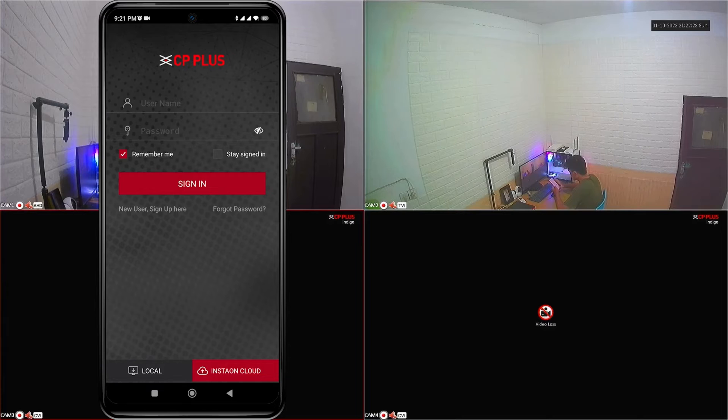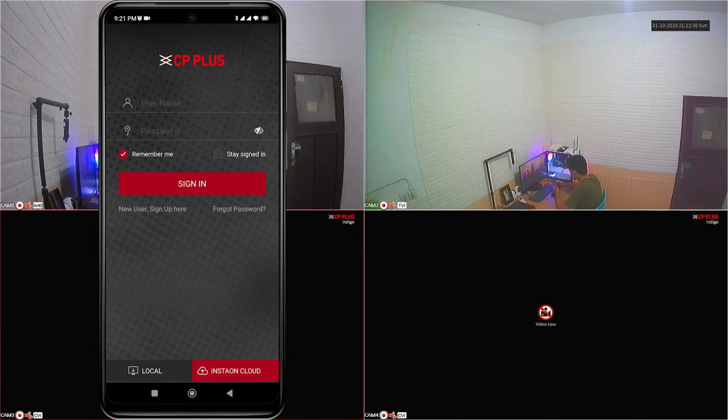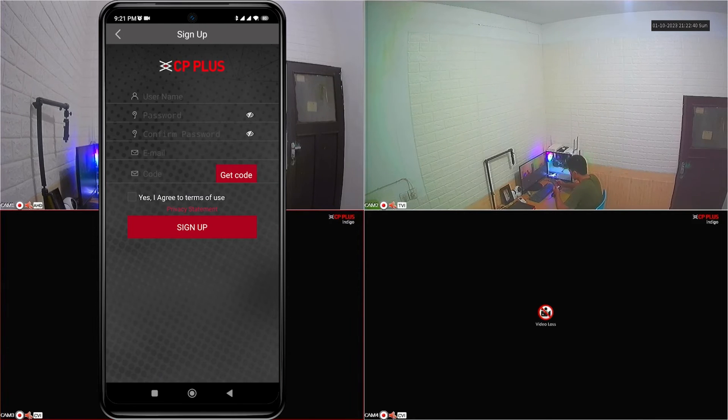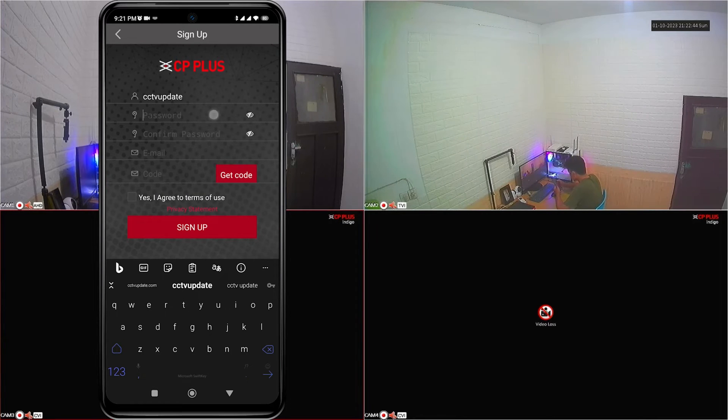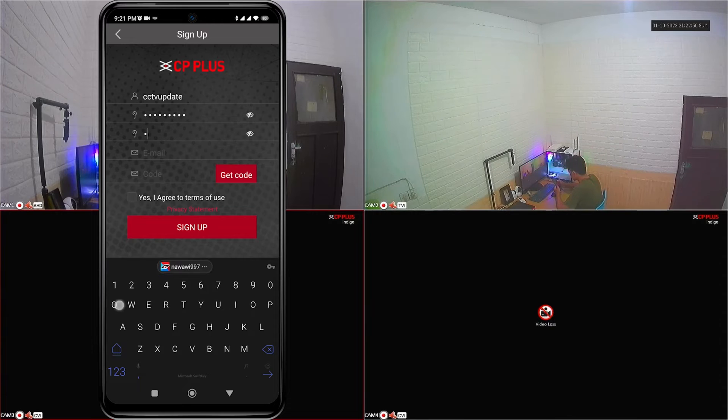Next, click on sign in or sign up. Click sign up if you don't have an account yet. Fill in the required data, such as username, password, confirm password and email address.